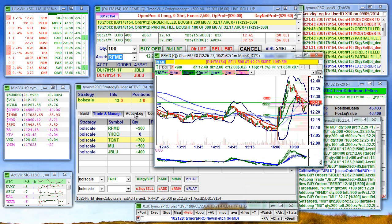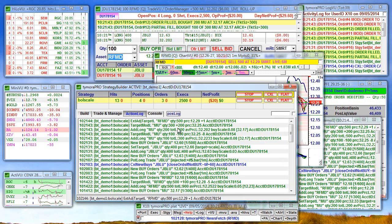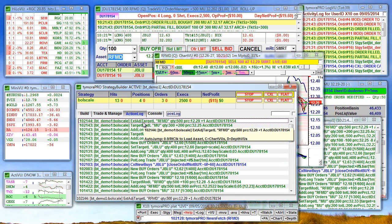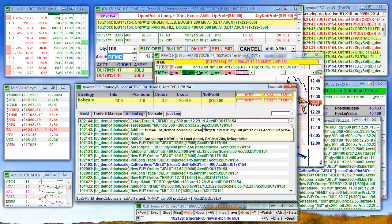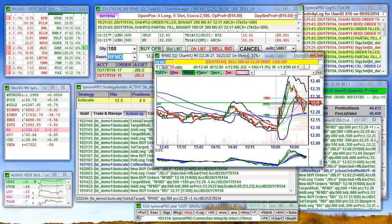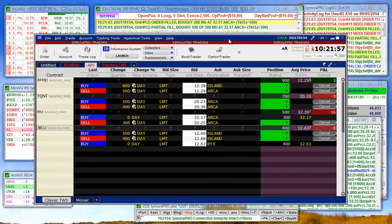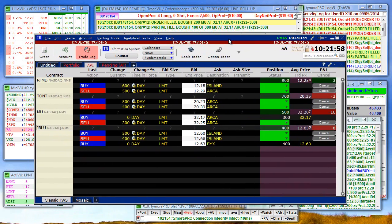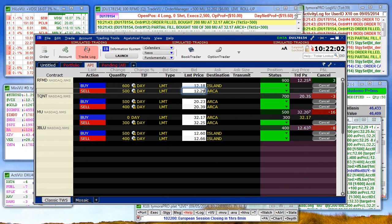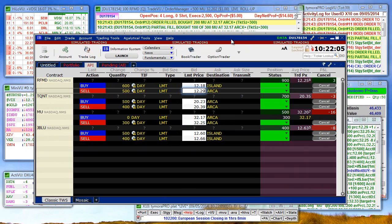And you see now on the action log, external adjust target for RFMD plus 1. Here's our target 1229 in the IBTWS.